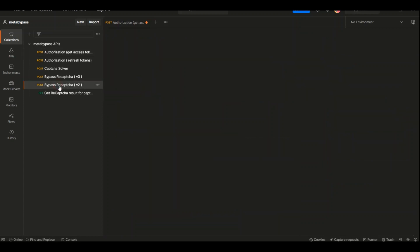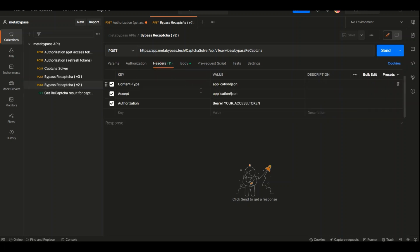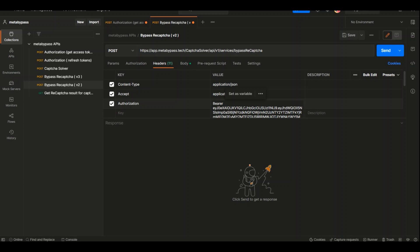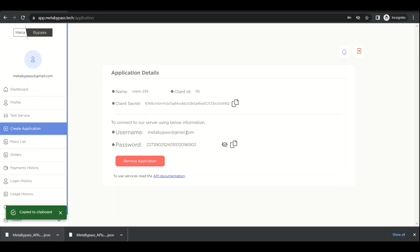Go to Bypass reCAPTCHA v2, then Headers, and change this. After this word, change your access token and paste it here. Now click on Body. To bypass reCAPTCHA v2, we need two parameters: a site key and a URL.